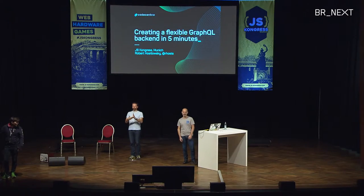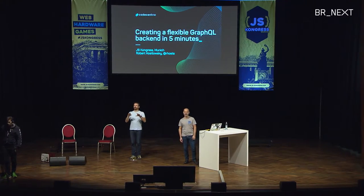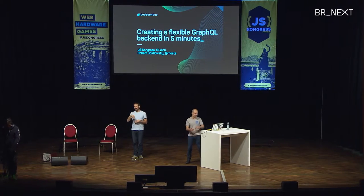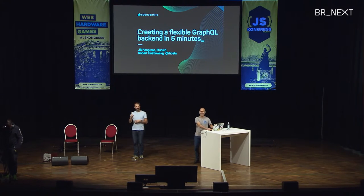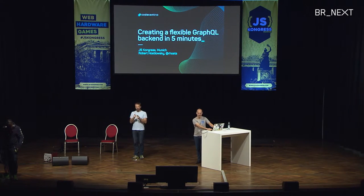Hi, everybody. I want to show you how to create or set up a flexible GraphQL backend in five minutes. I have to rush a little bit. I'm from CodeCentric Munich.